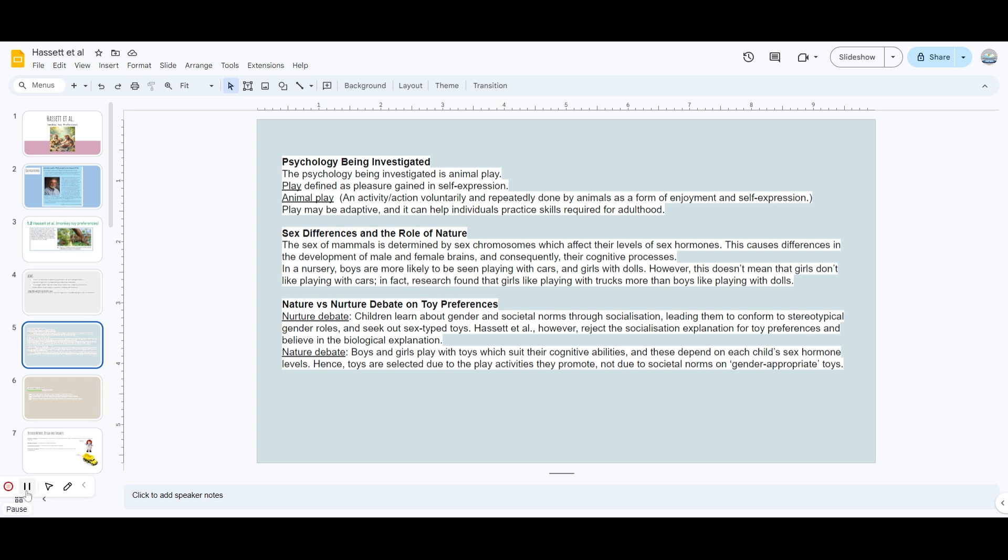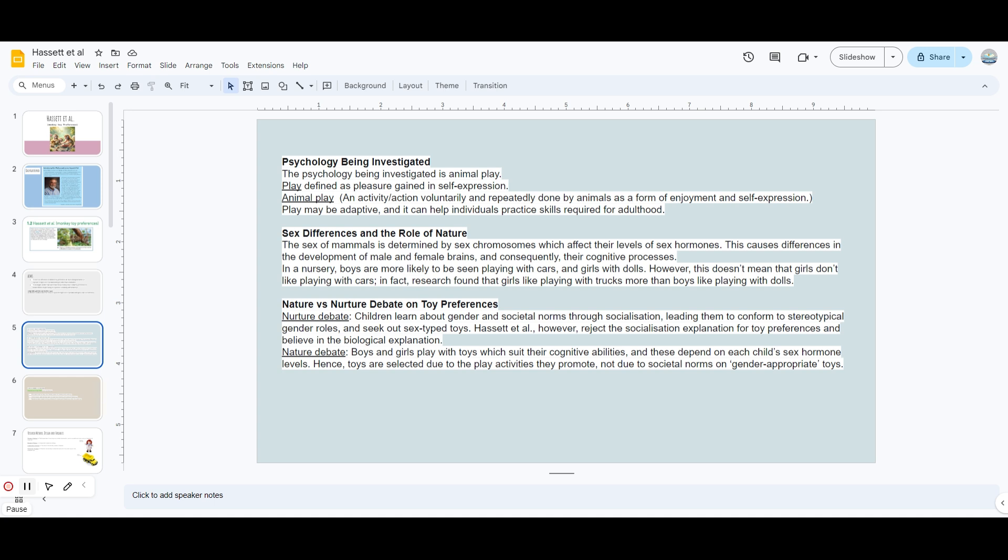The nurture debate says that children learn through their gender and societal norms. For example, in South Asian culture, there's more emphasis that girls should prefer dolls and babies. It would help them when they grow up and they would not let them play outside or cricket or something like that. But boys are allowed and would not be allowed to play with dolls. This is how you create a stereotype within the toys and their preferences. The nature side says that it's their cognitive abilities that depend on their child's sex hormone levels. I would advise you to go and look for more about congenital adrenal hyperplasia and know what is the difference between that person who has this condition and a normal person. You'll understand why the biological debate is more preferred by Dr. Wallen.